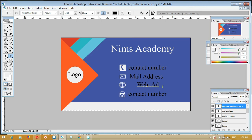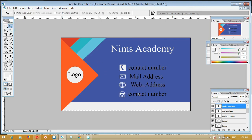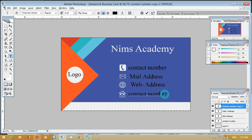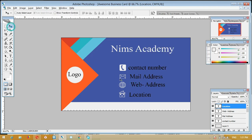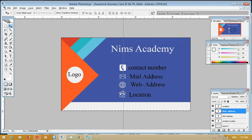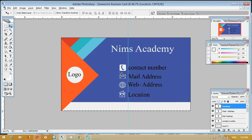Mail address, web address. Location. Texture. Video - like, prepare, comment, subscribe.